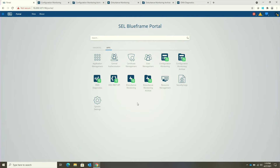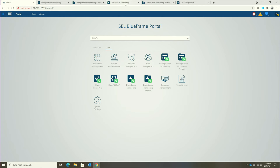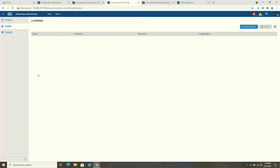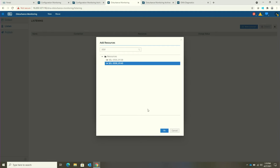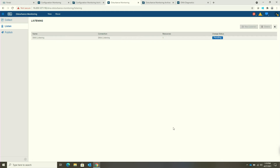Another application package in DMA is disturbance monitoring. Disturbance monitoring includes the configuration application for defining the plans to go out and collect oscillography and sequence of events information from your configured devices on the schedule that you set. Additionally, disturbance monitoring supports the ability to listen to SEL R-TACs for a notification that there's new data available. We can define an R-TAC device already set up in the system and tell it to listen, and now the system will listen to this R-TAC for any notification that new data is available for collection.